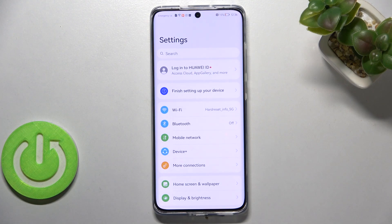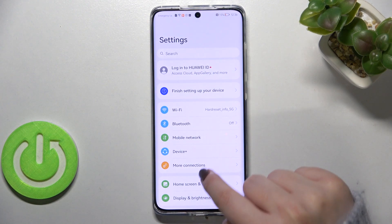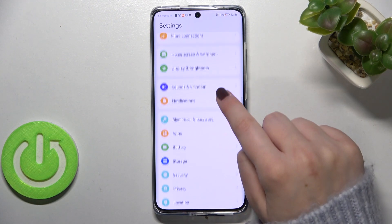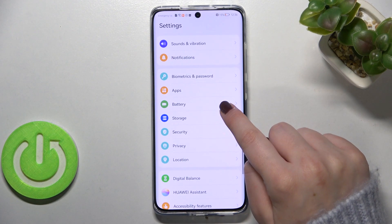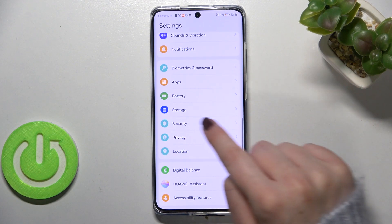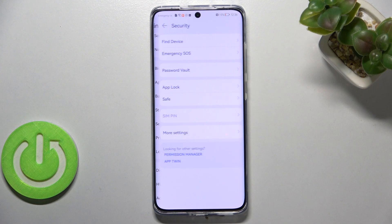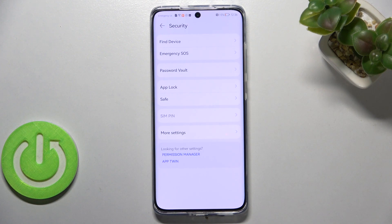So first of all let's enter the settings and here we have to scroll down in order to find the security. Let's tap on it.